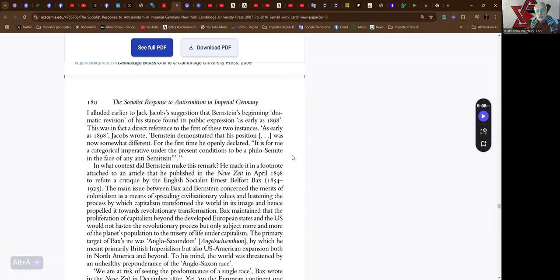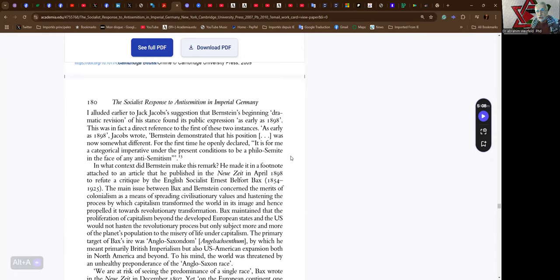I alluded earlier to Jack Jacobs' suggestion that Bernstein's beginning dramatic revision of his stance found its public expression as early as 1898. This was, in fact, a direct reference to the first of these two instances. As early as 1898, Jacobs wrote, Bernstein demonstrated that his position was now somewhat different. For the first time, he openly declared: it is for me a categorical imperative under the present conditions to be a Philo-Semite in the face of any Antisemitism.